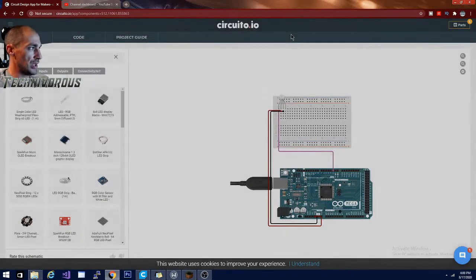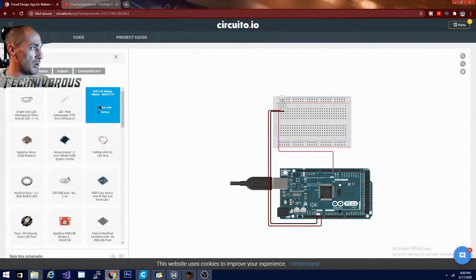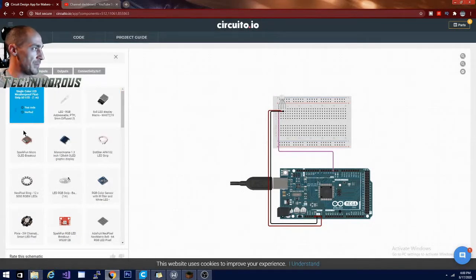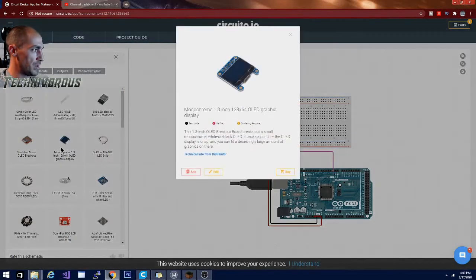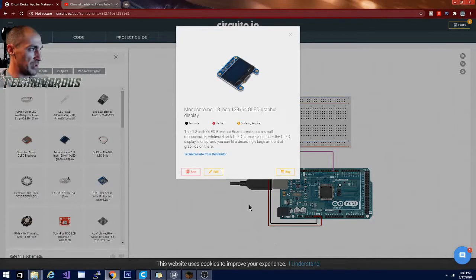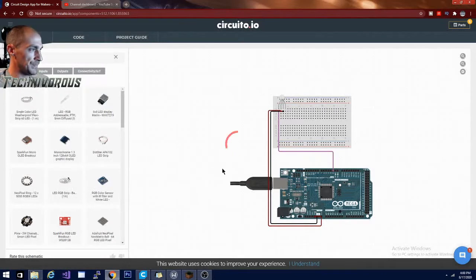If you need the code, I have quite a few of them. Let's see if we can find one. Here we go. This is a monochrome 1.3 inch OLED graphic display. And this one does actually have test code for it. So you can hit add there.